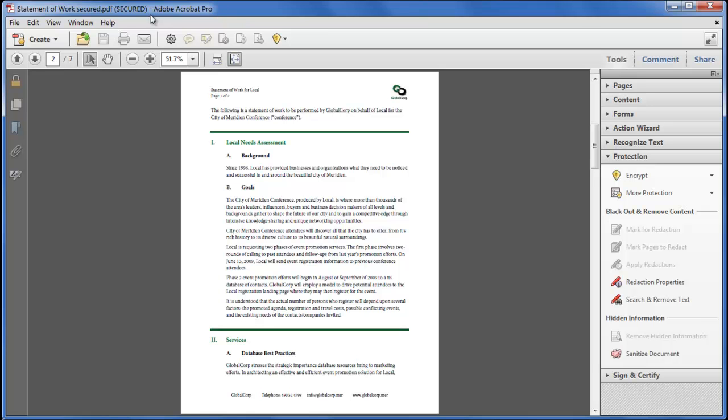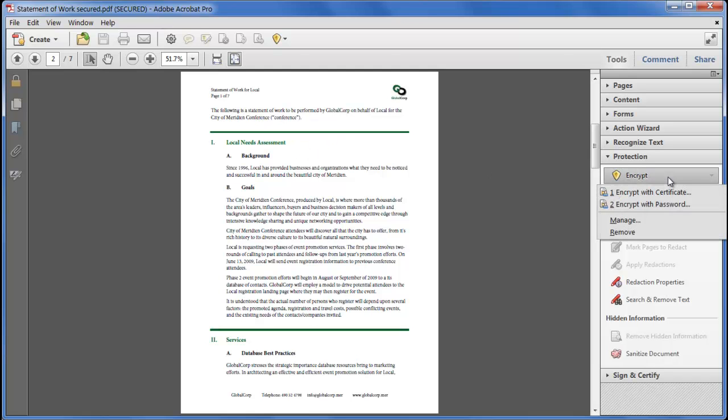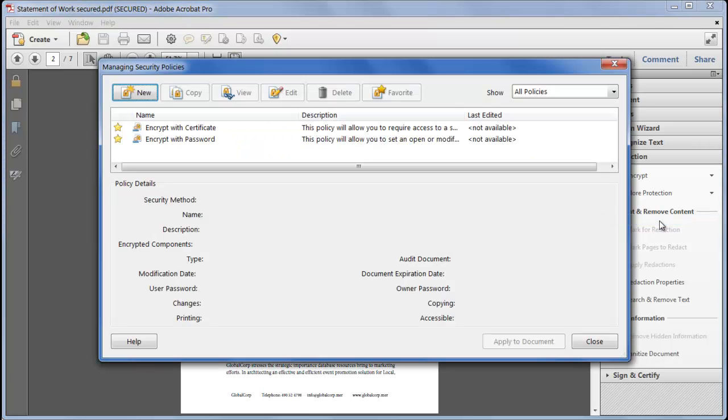Of course always applying the same choices every time is a bit annoying and in Acrobat we can create presets for any type of encryption using encrypt manage. The dialog shows all of your predefined policies including any from DRM servers you may be connected to.